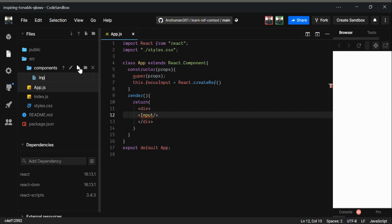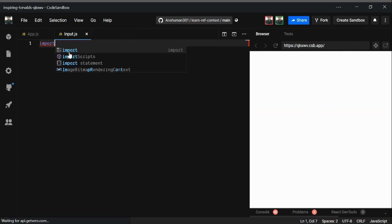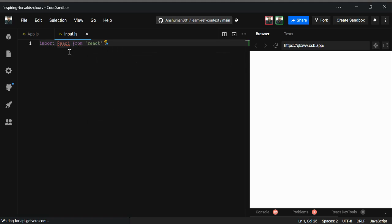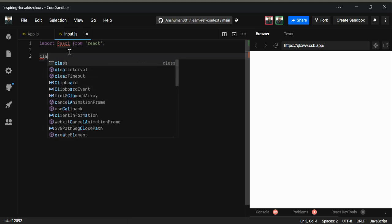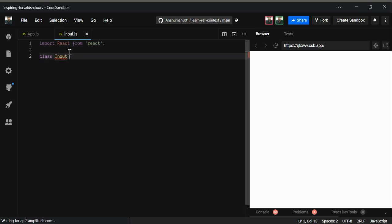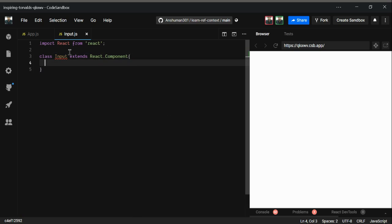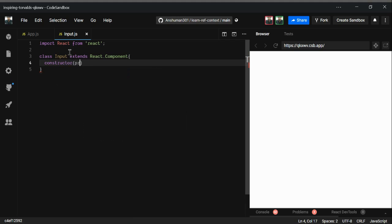I've created a components folder and now I'm going to create a new file called input.js. Inside it I'll import React from 'react', and create a class Input that extends React.Component, along with a constructor that takes props.